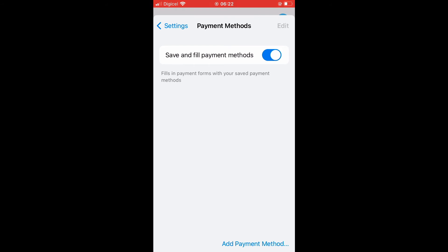Then you're gonna tap in the bottom right-hand corner right where you see Add Payment Method.